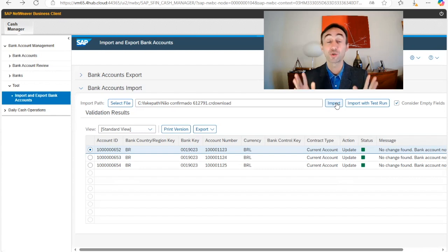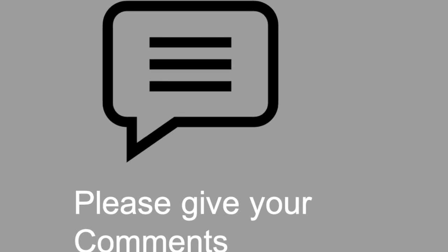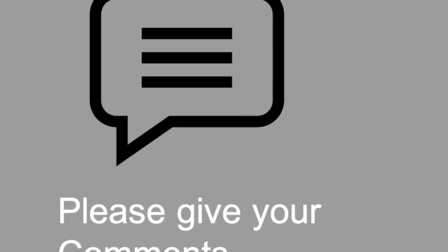If this video was useful for you, please leave some comments. Now you know how to import and export bank accounts in an SAP S4HANA system. Thanks for watching. You can find the next video in the description. Please do not forget to subscribe to this channel to receive new videos on a weekly basis. See you in the next video.